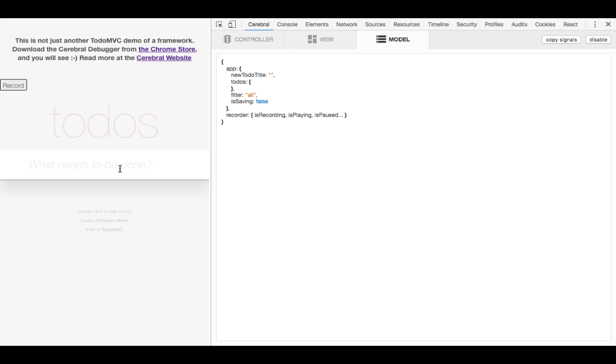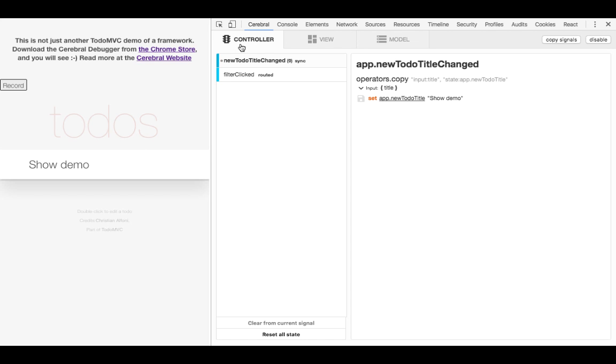When I now change the state of the input, you can see the model updates live in the debugger. When we now move on to the controller, we can see a list of signals fired. A signal is what indicates a request for state change in your application. The latest signal changes the new to-do title path with the title passed into the signal.